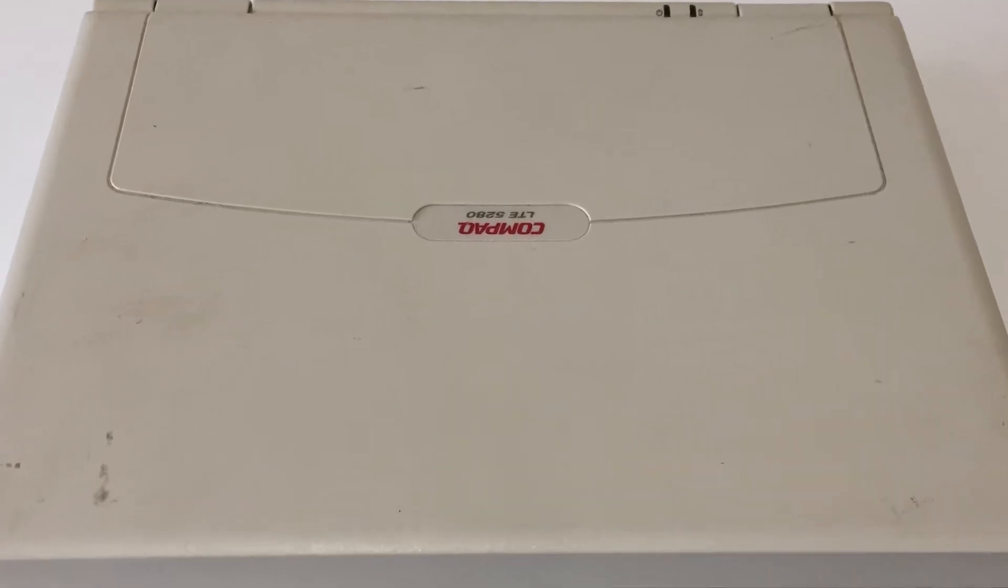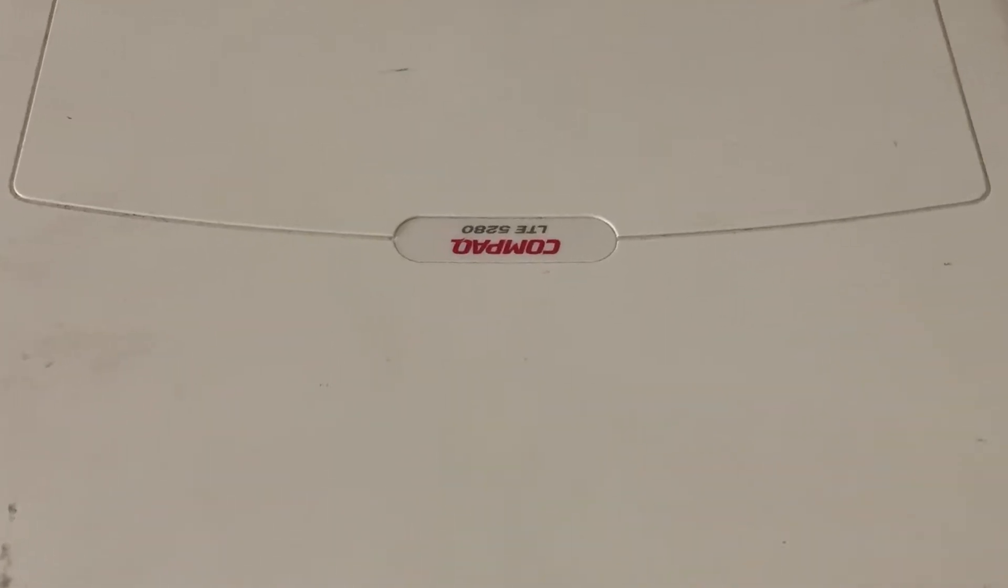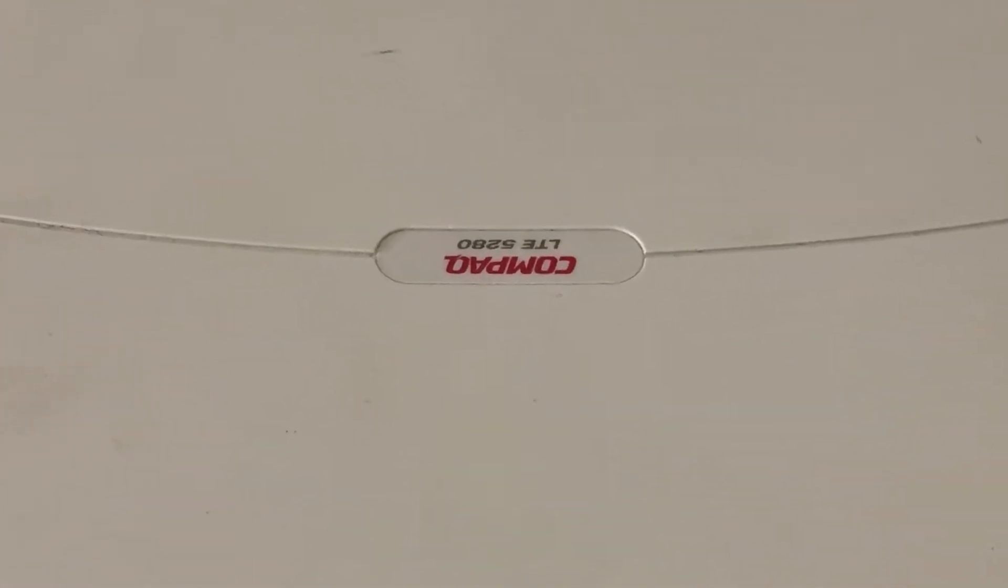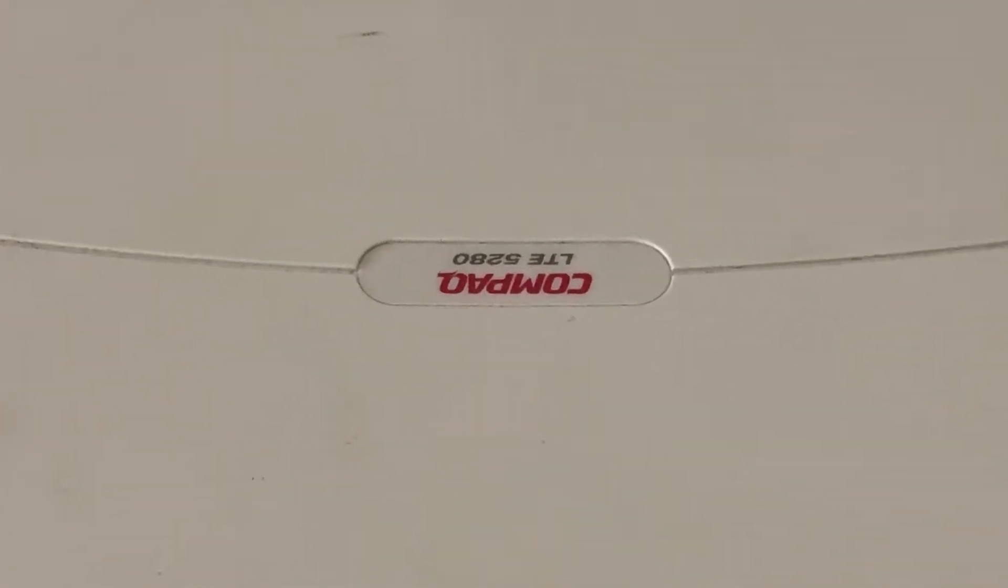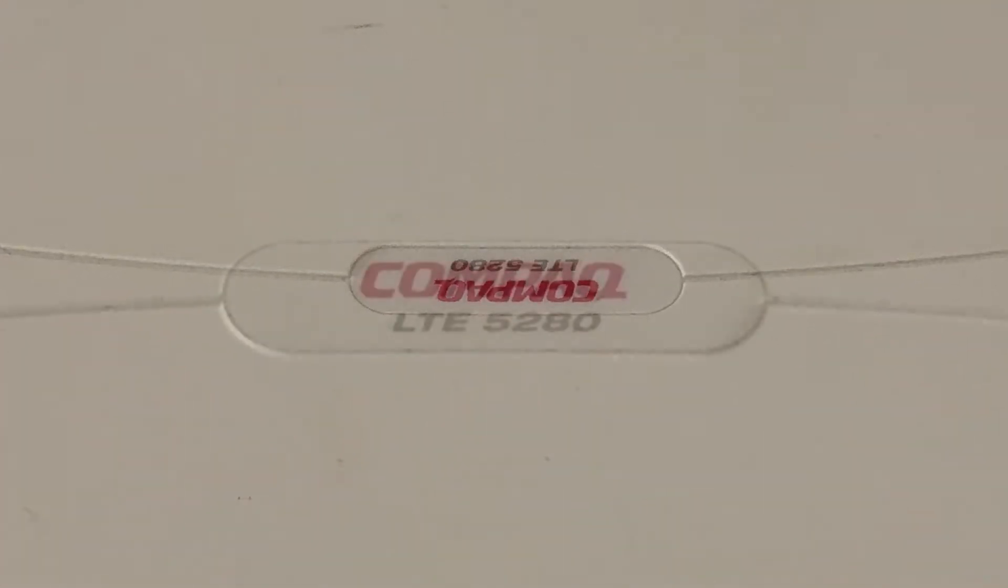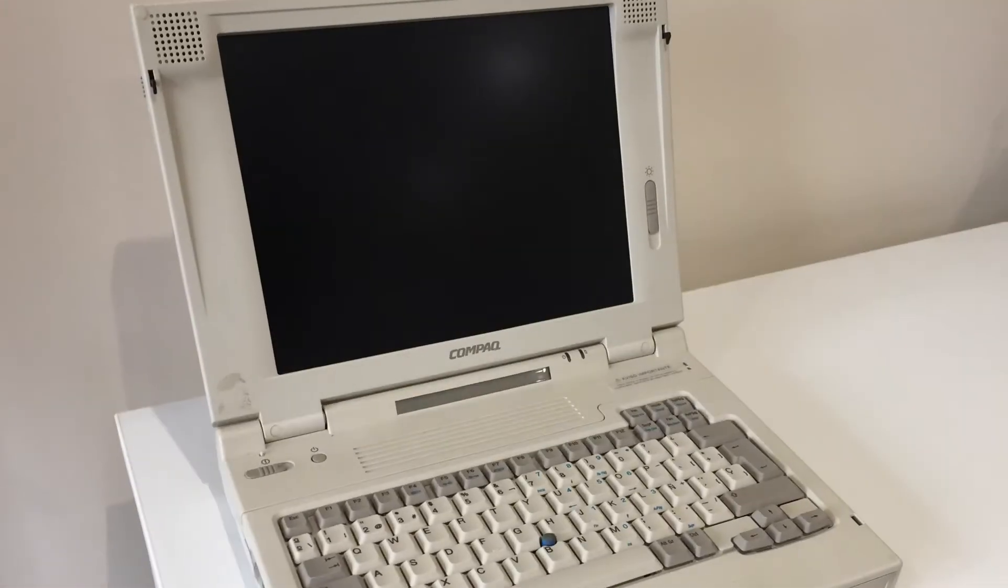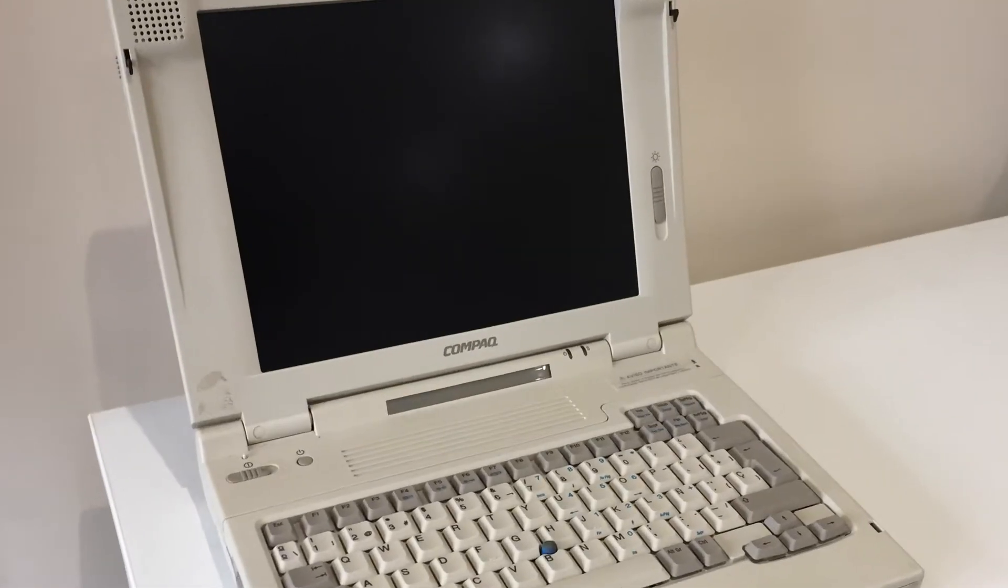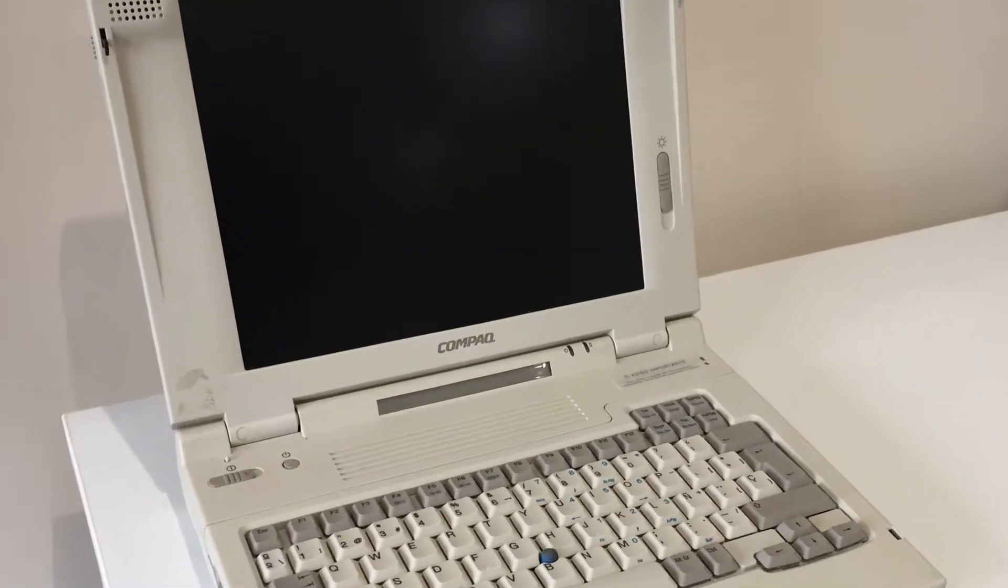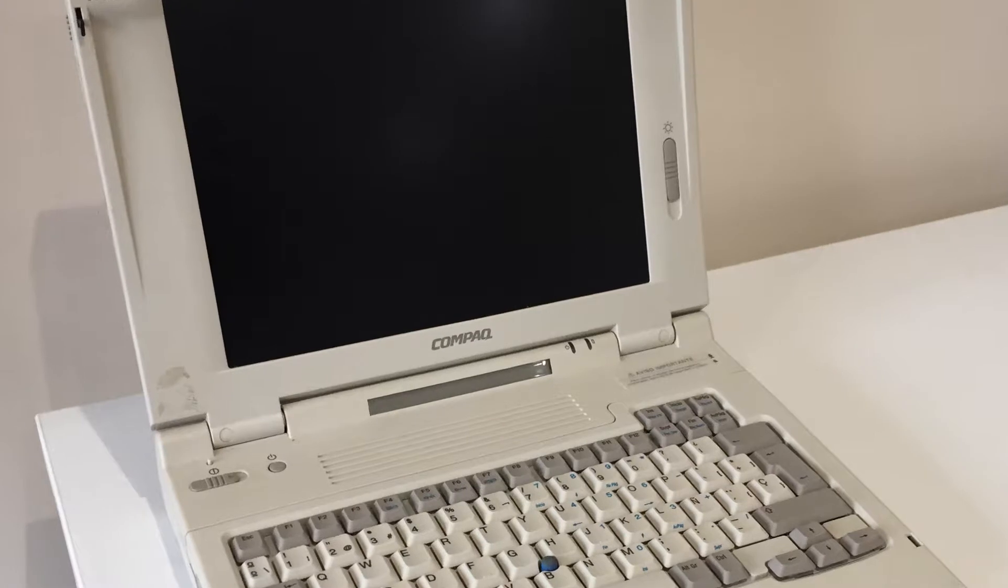Recently, I managed to win a Compaq LTE 5280 in very good cosmetic condition on eBay in the UK. It cost about 45 British pounds, which is around 60 US dollars. Just look at the condition of this relic. Beautiful.